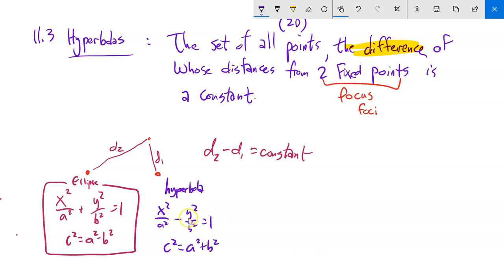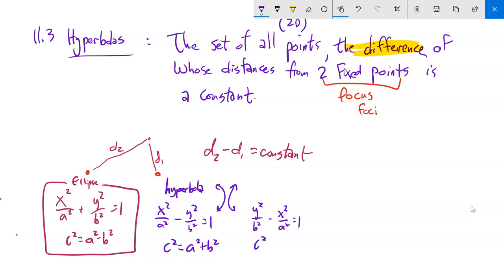If it's x² minus y², that's a hyperbola going left-right in the x-direction. If y² is the positive piece and x² is the negative piece, it opens up and down. In both cases, c² = a² + b².